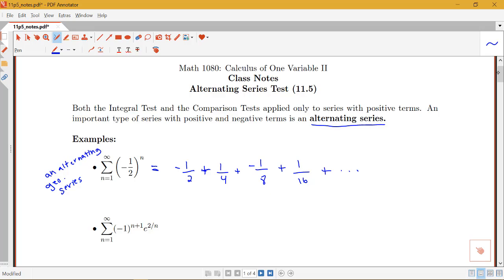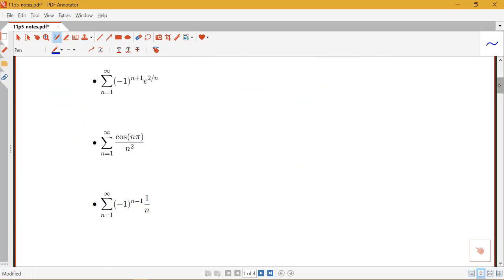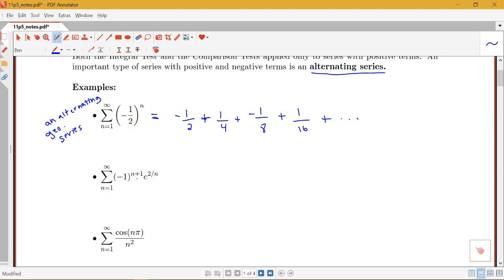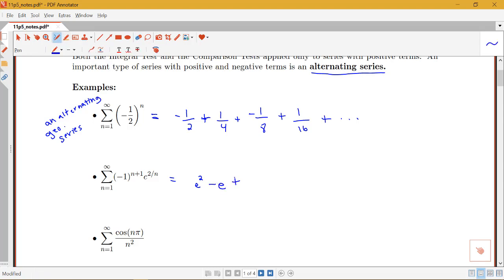Here is another example of an alternating series: the sum from n equals 1 to infinity of negative 1 to the n plus 1, times e to the 2 over n. When we plug in 1, we get a positive sign, so this is e squared. Plugging in 2 gives a negative sign, so minus e. Plugging in 3 gives positive e to the 2 thirds. With 4, it's negative, giving minus e to the 1 half. So this also alternates positive, negative, positive, negative.